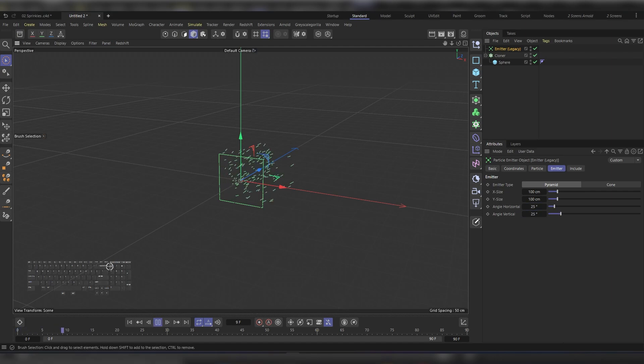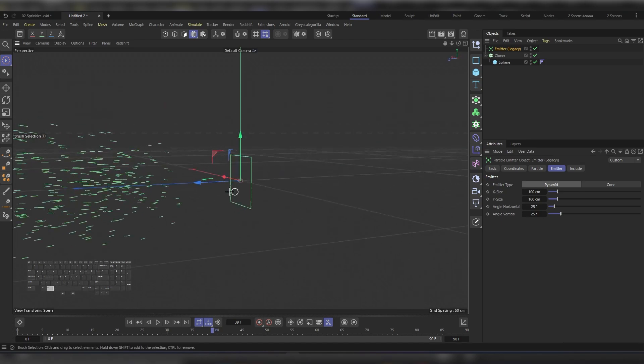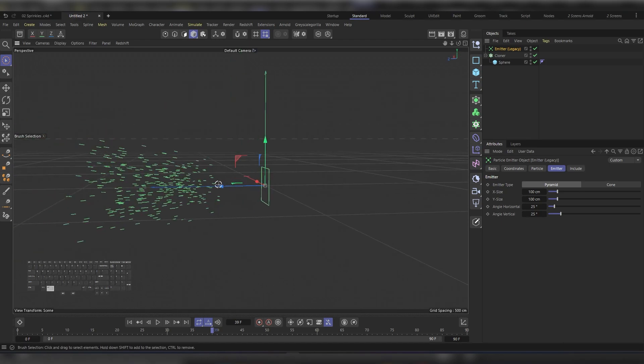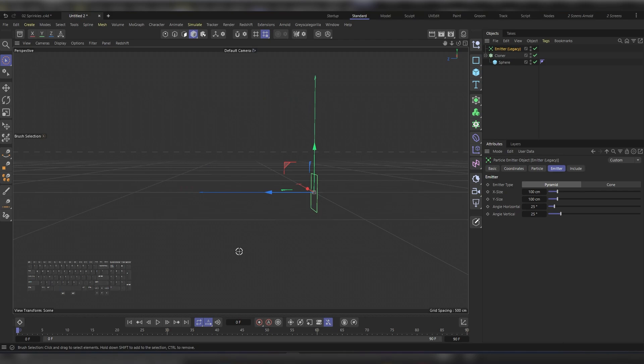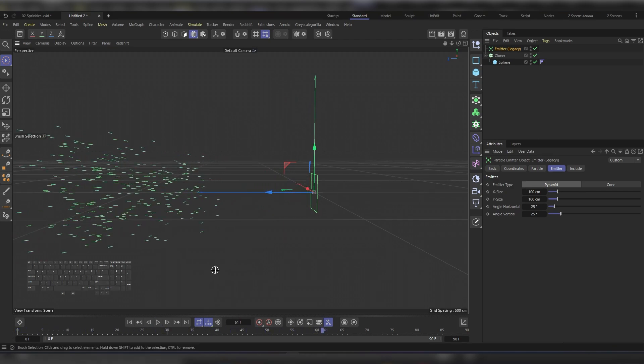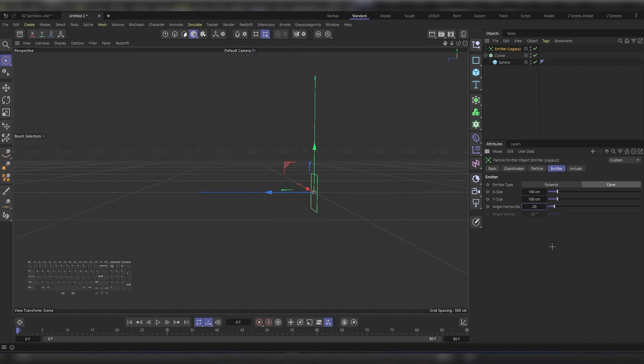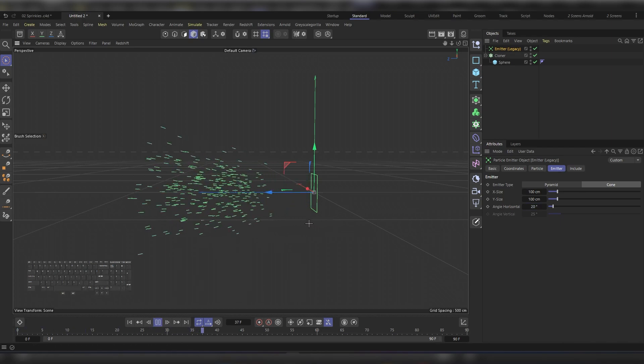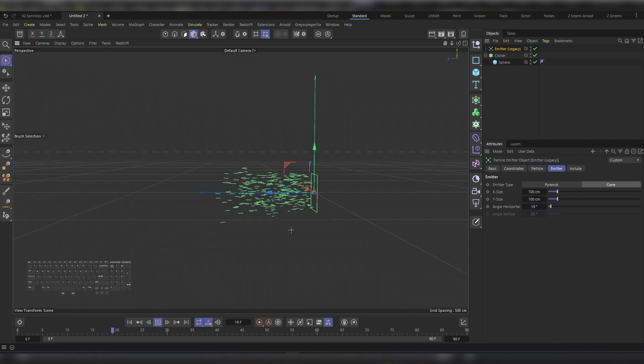Then hit F8 to play. Let's go to a side view, maybe something like this. Let's rewind and then play it again. If that's what we're looking for, great. If not, we can adjust the angles here, or you can change the type. Instead of a Pyramid, you can use a Cone. Let's try to decrease the Angle Horizontal to around 20, then hit F8. If that's too much, decrease it to around 10 and rewind and play.